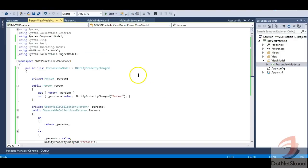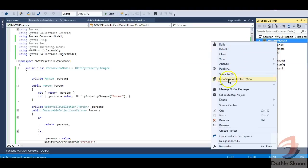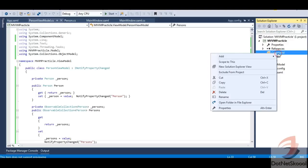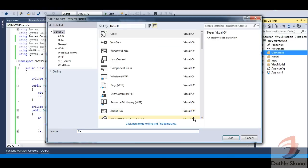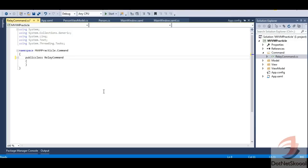Going back to PersonViewModel, I won't add the command directly — I'll keep the code separated by creating a separate 'Command' folder. Inside it I'll add a class called RelayCommand. Don't be confused — in my previous lecture I called it DelegateCommand. There's no significant difference between relay command and delegate command; I'll explain the difference between relay command and routed UI command in a future lecture.